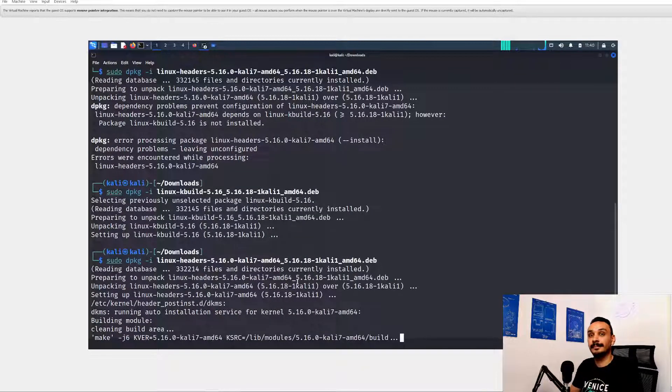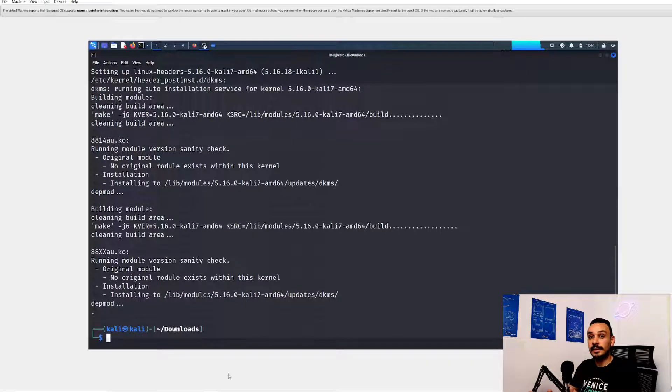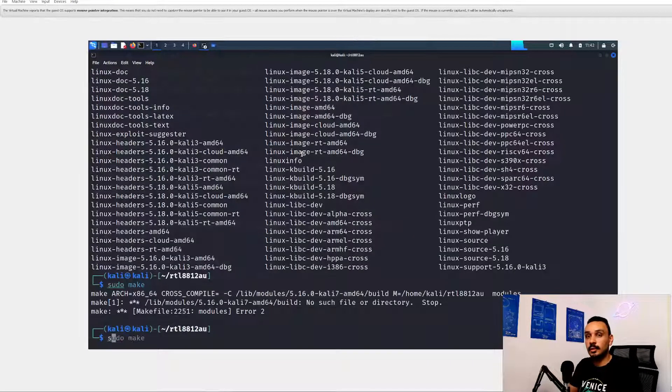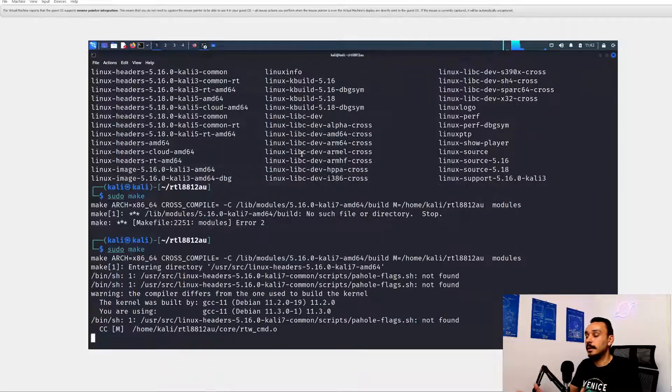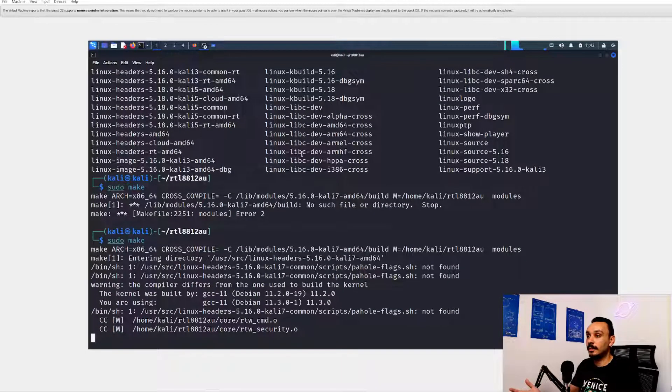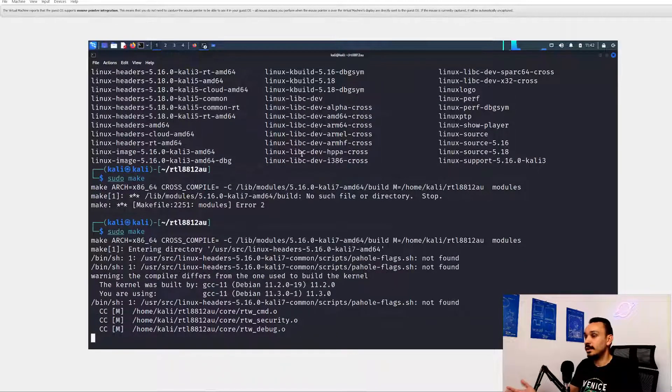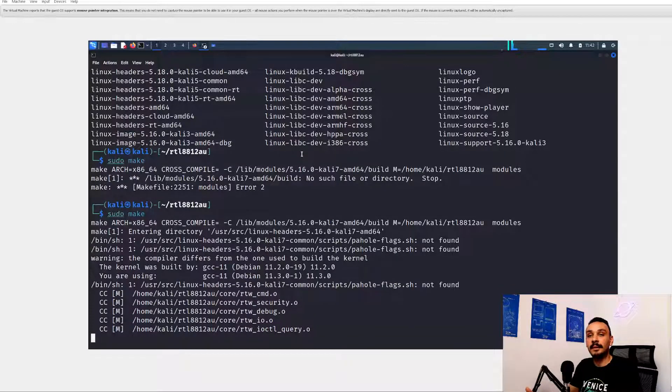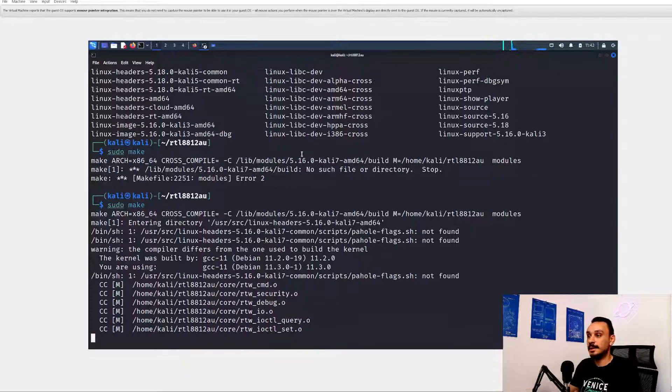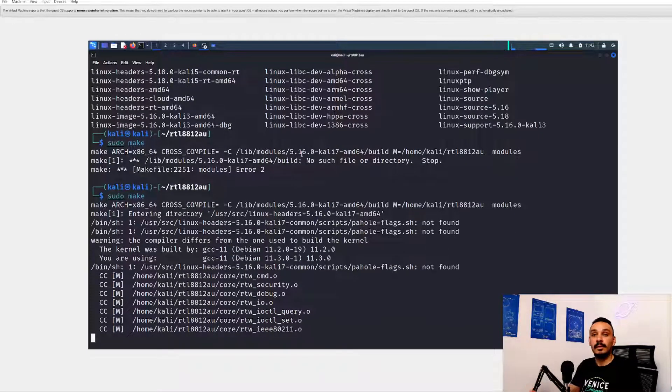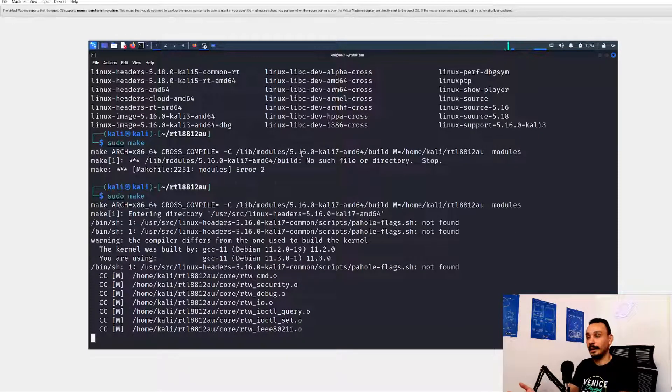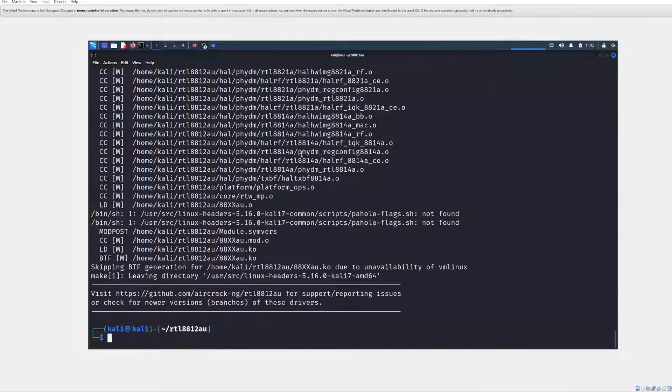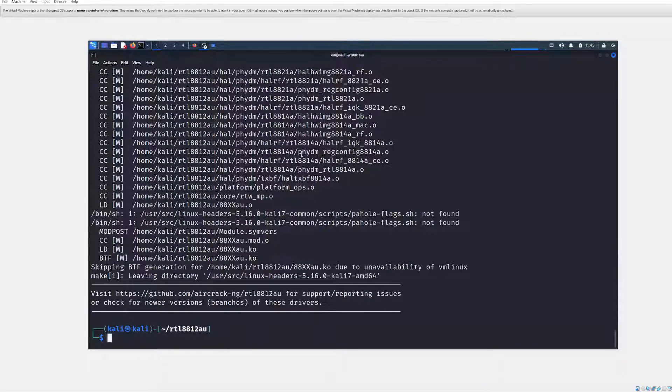All right. So once the installation of all the headers complete, you'll need to go back to the Aircrack driver folder and run sudo make again. And you can see that we're actually managing to install something. It's not just crashing the moment that we started. I was actually really surprised to see that Kali Linux is missing headers through the apt. Like, how is it possible? All right. Now the installation is complete. We can go ahead and plug in our adapter again.